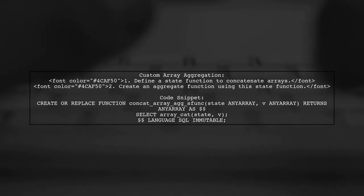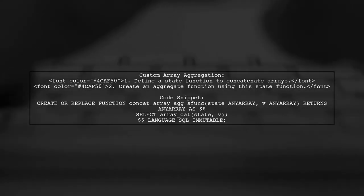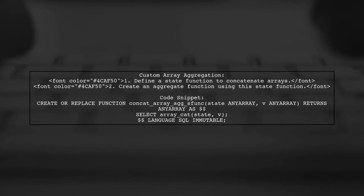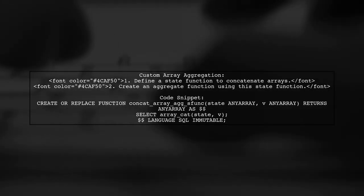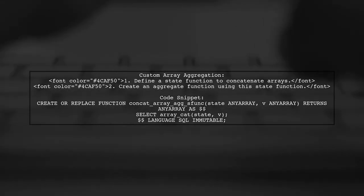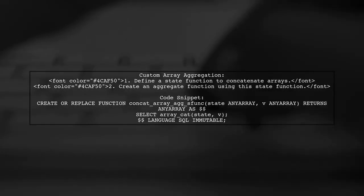This involves defining a state function that combines arrays and then creating an aggregate function to use it.